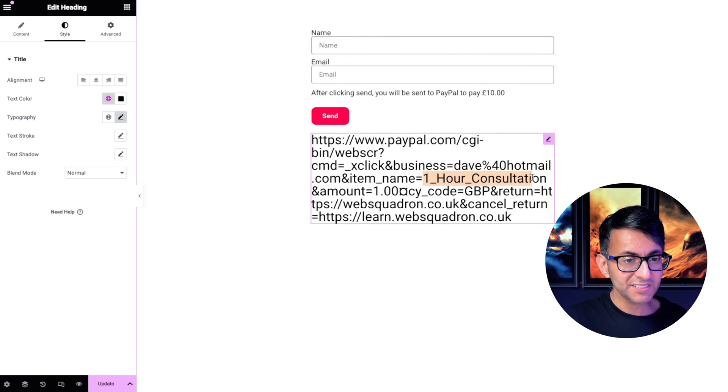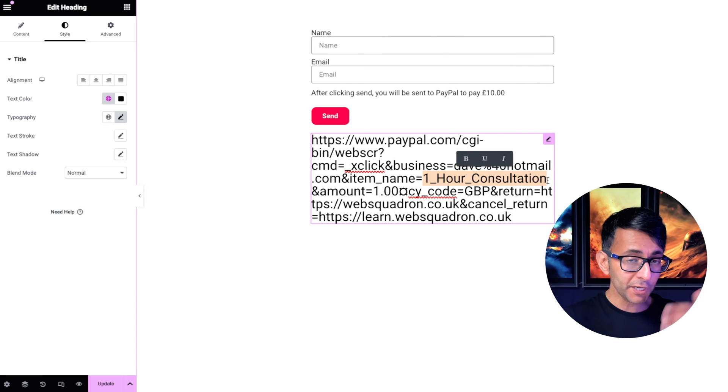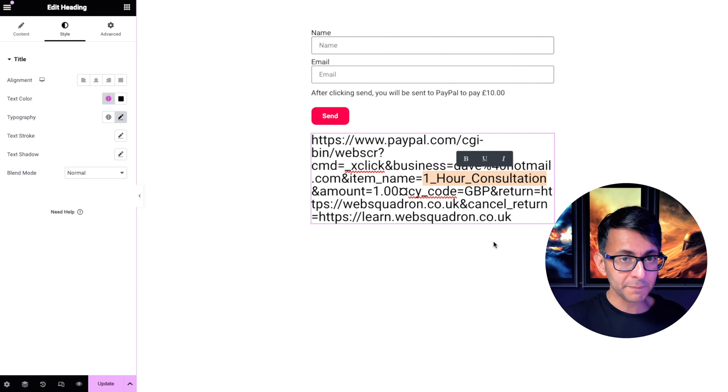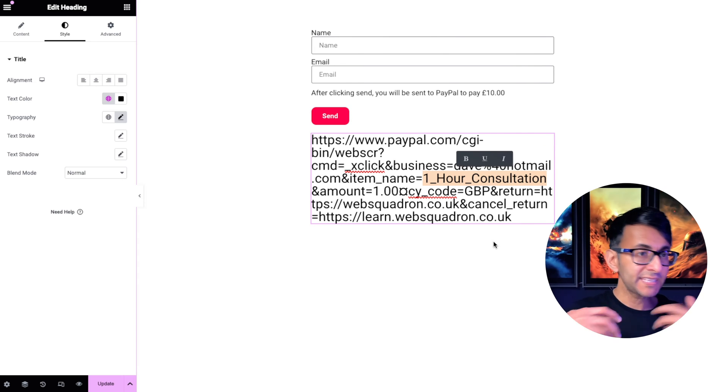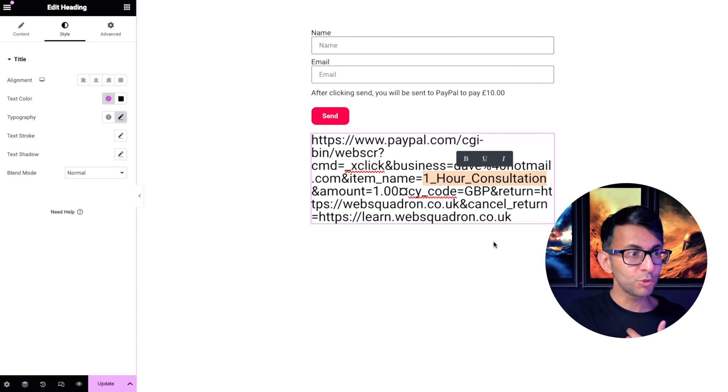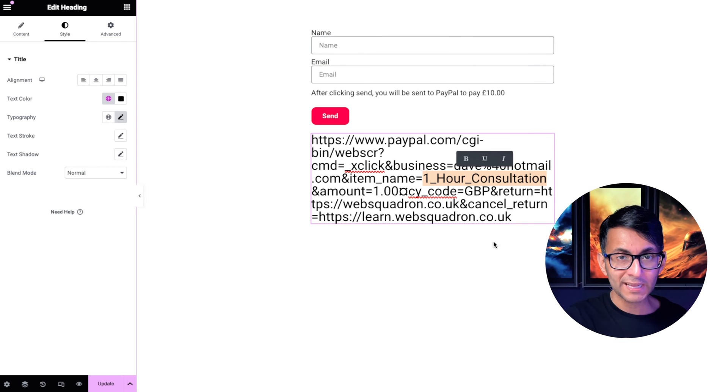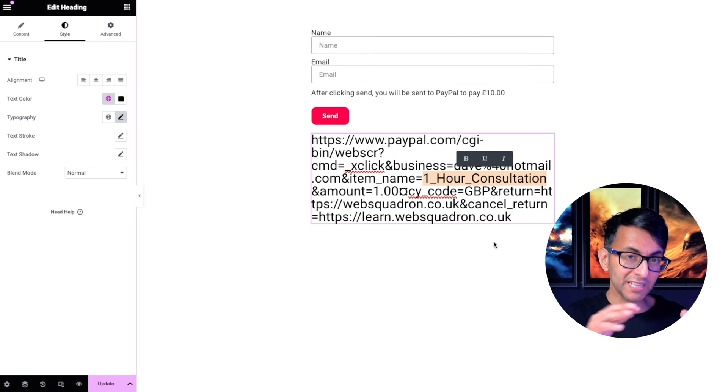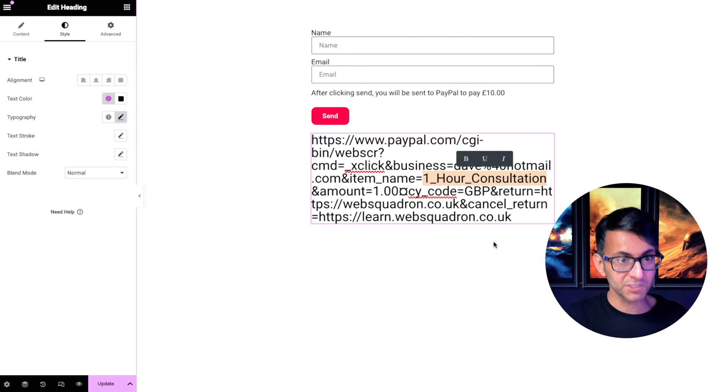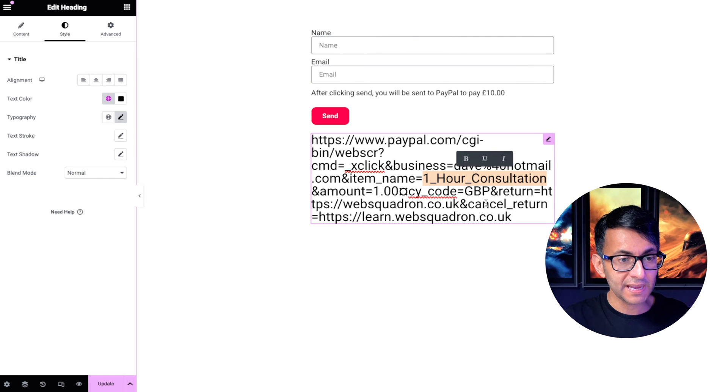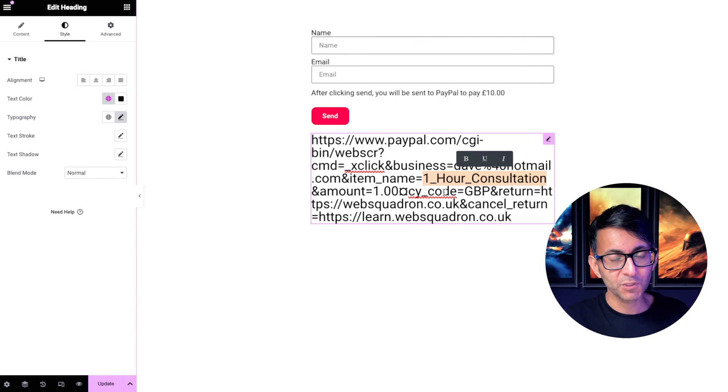Over here is the name of the service. So when you purchase on PayPal and I get an email or you get an email back from PayPal, it's going to say one hour consultation, right? So if you're selling a product or a service, that's what you pop in there. Make sure you use underscores if you are going to have spaces.